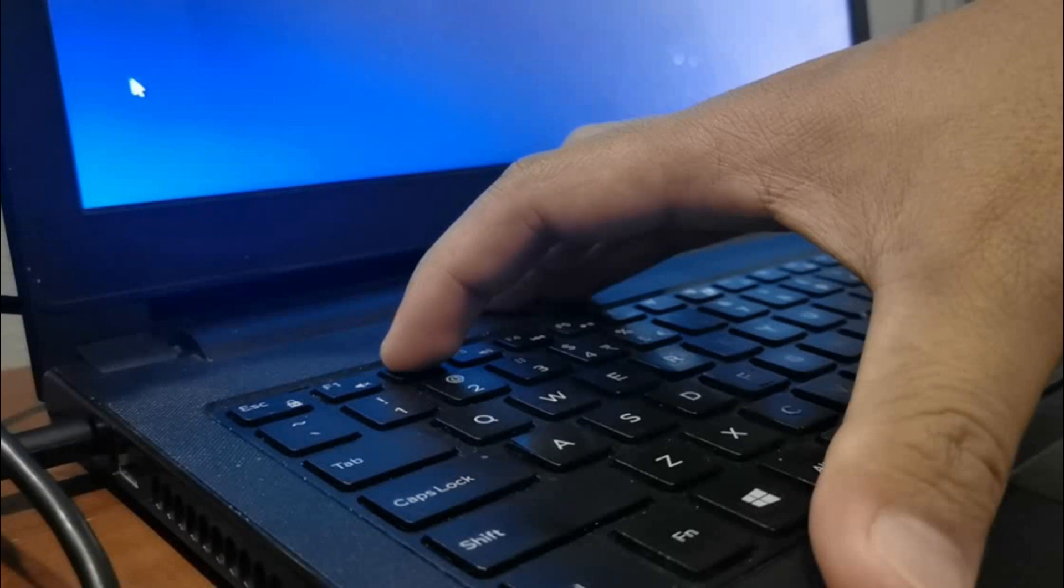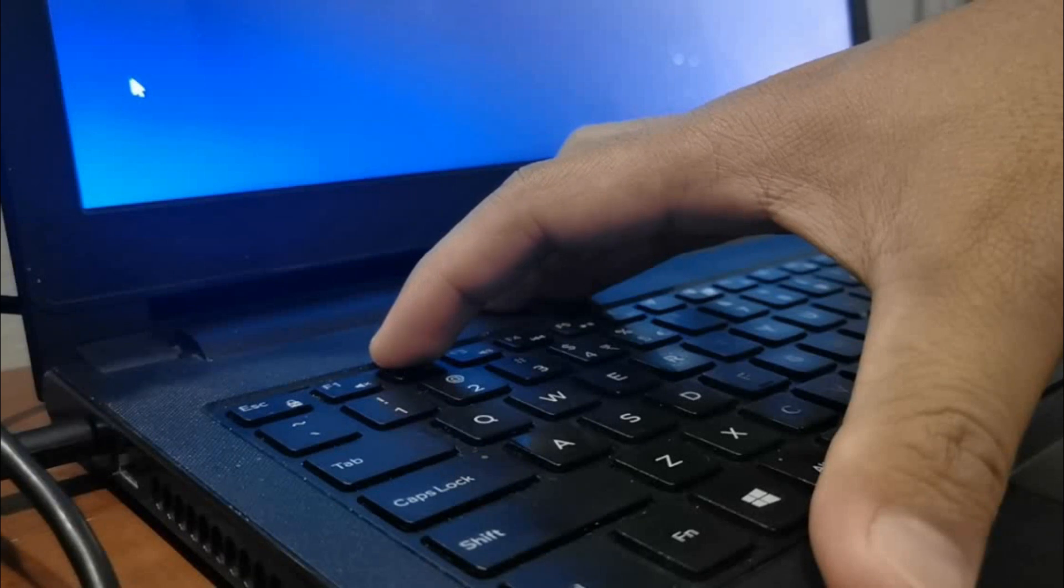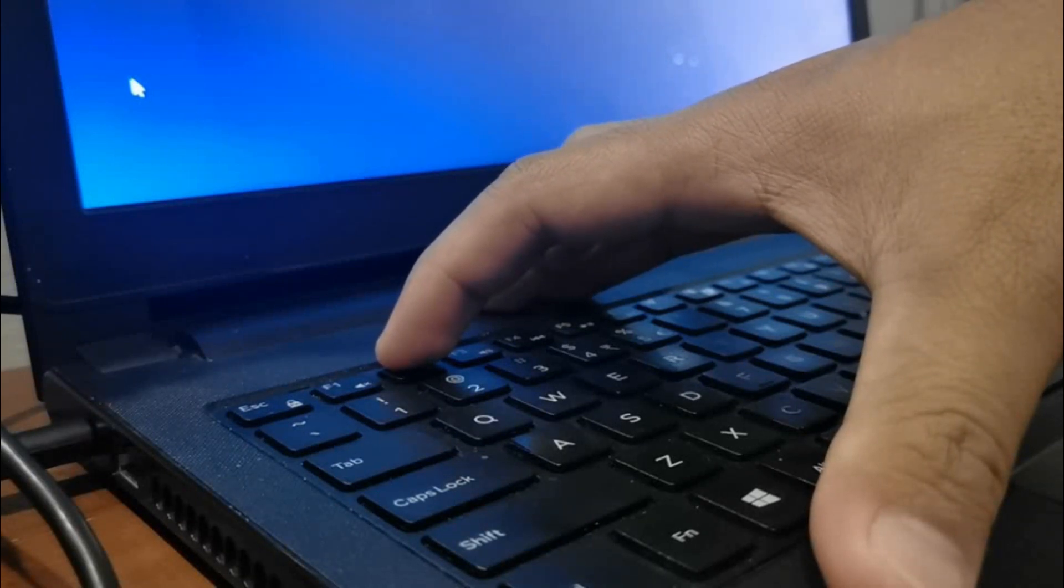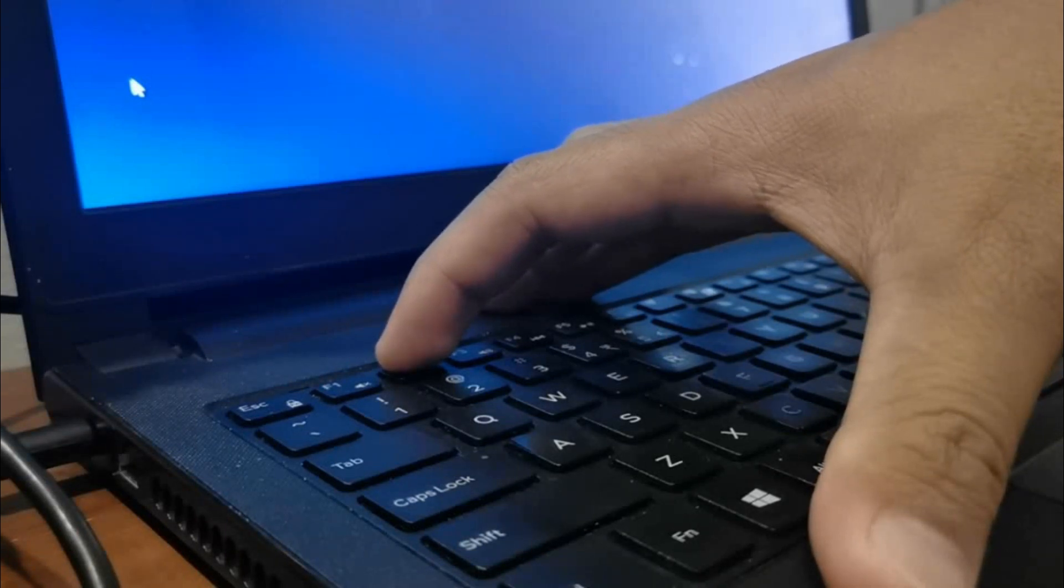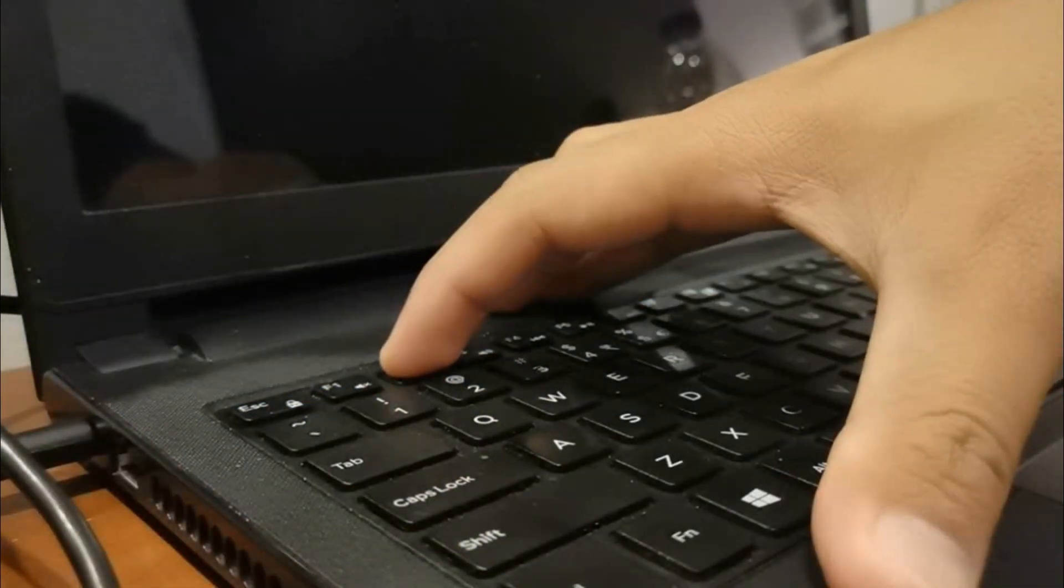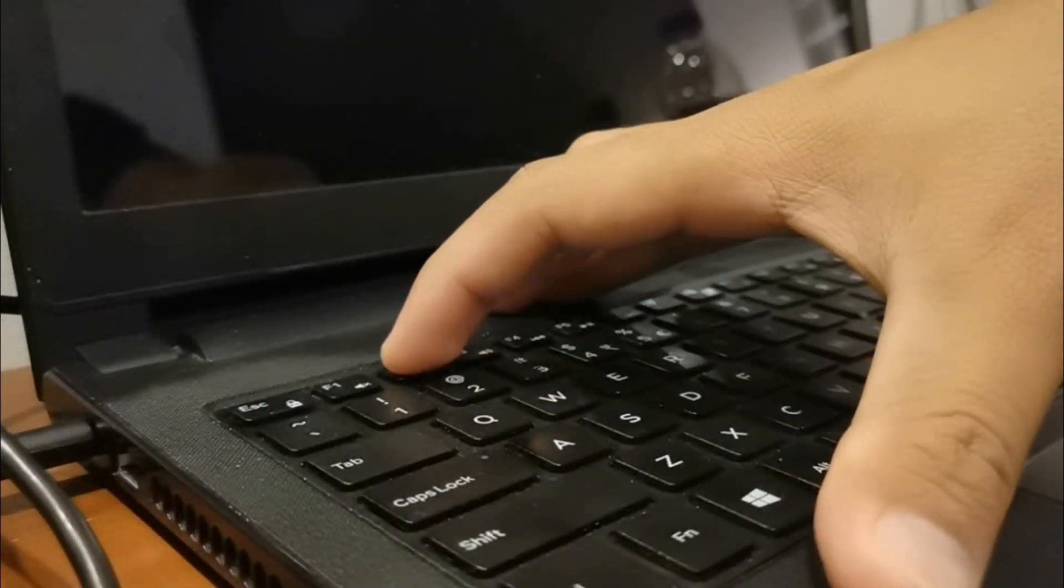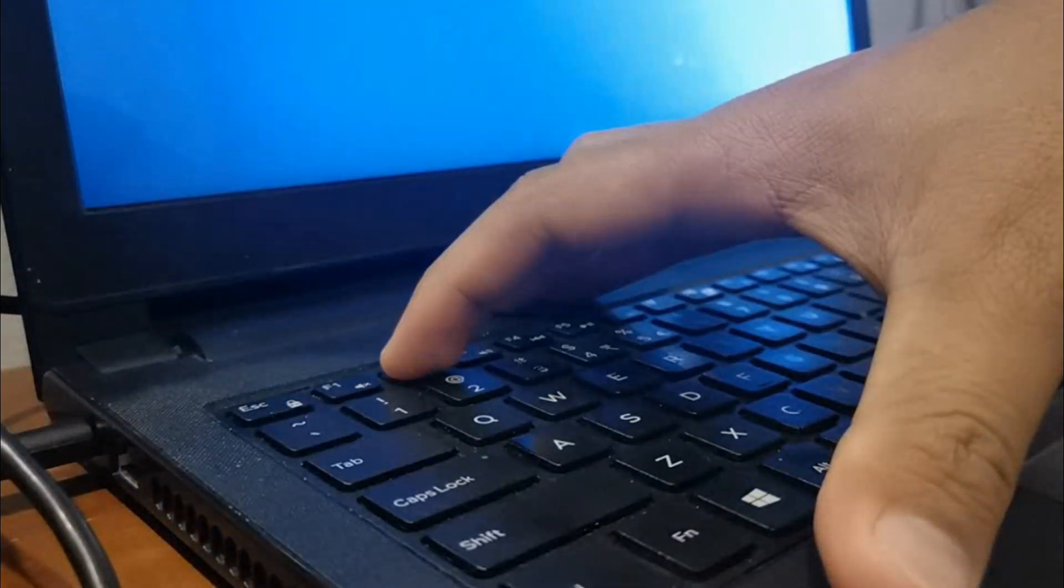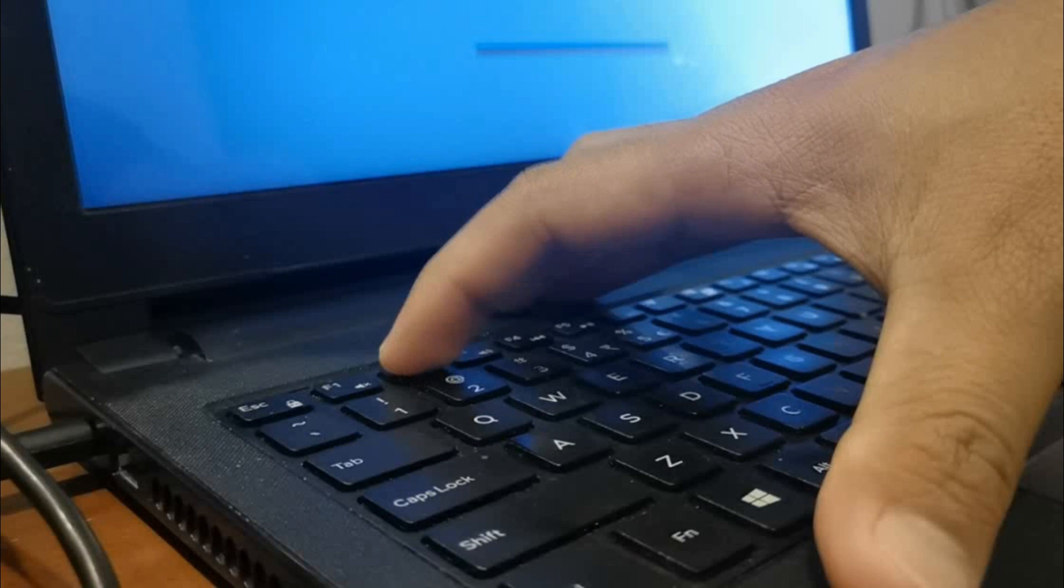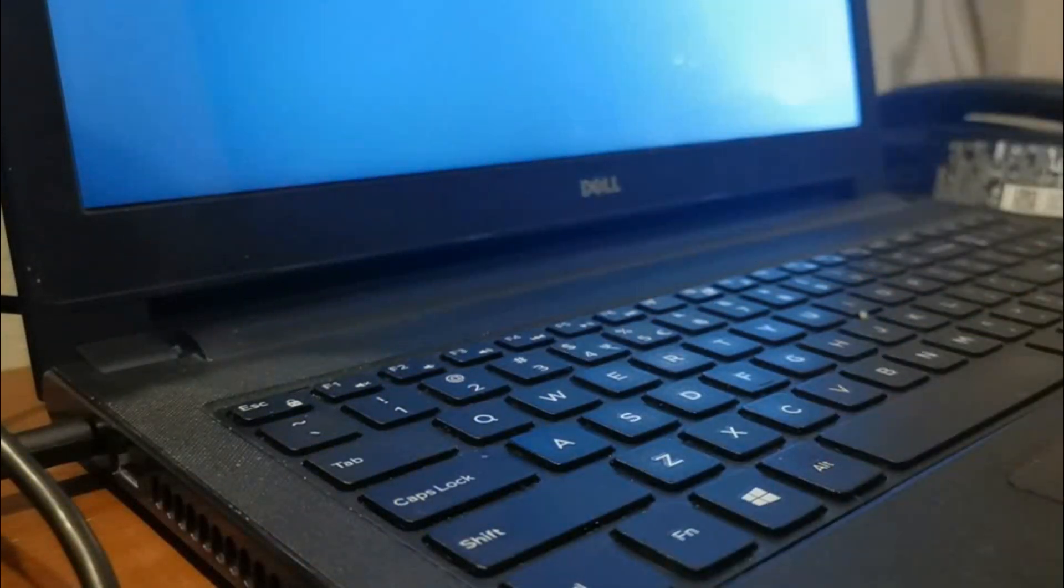As you can see, the screen is blank now. Prepare your fingers above F2, and it should restart at any moment. Press F2 and this should give you access to the boot menu.